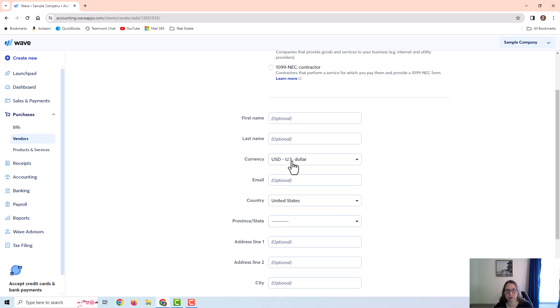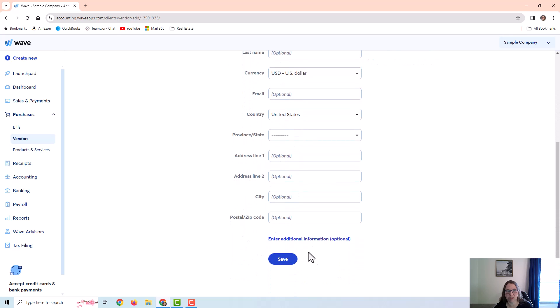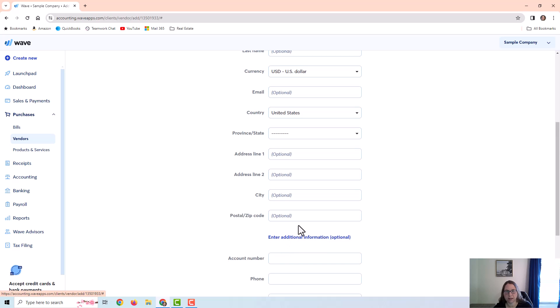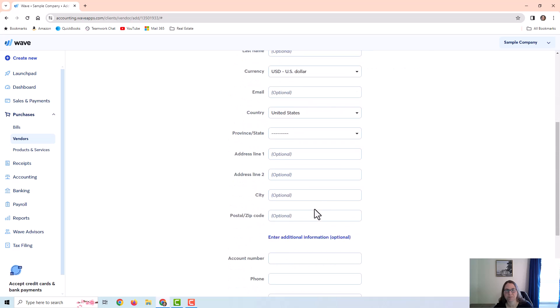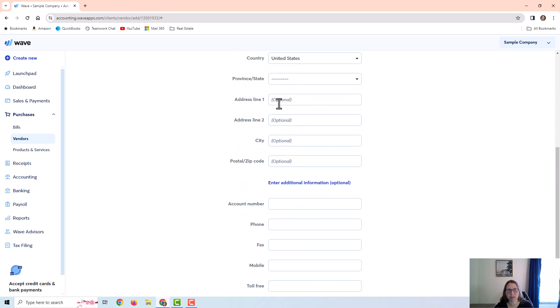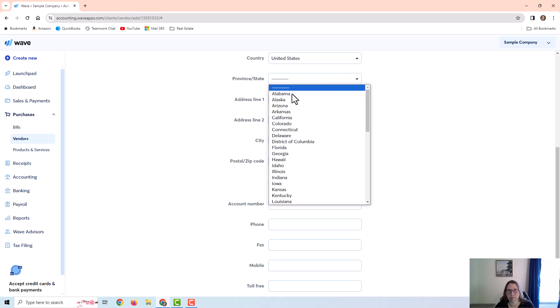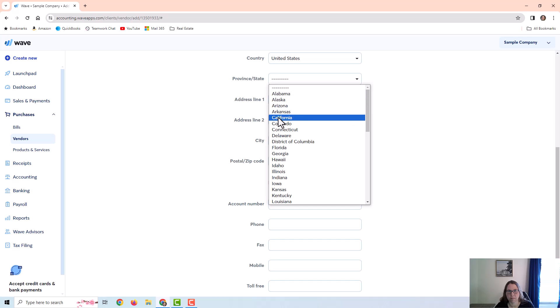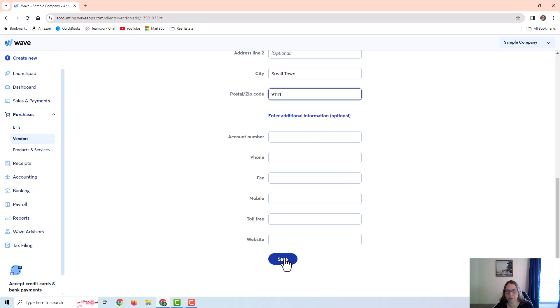And then I can put in any additional information down here, and then it also has this extra line that says enter additional information where I can add an account number, phone number, and stuff like that. I'm just going to put in an address and then just save.